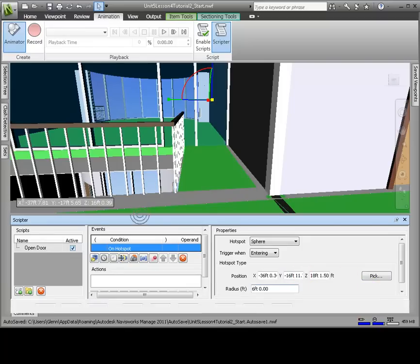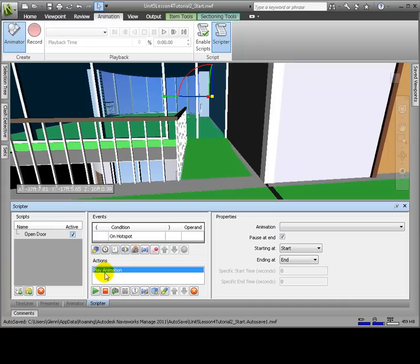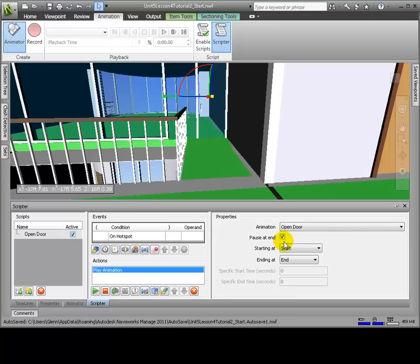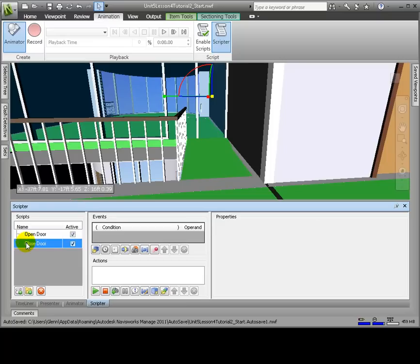In the Actions section, we'll click Play Animation as the event to be triggered. Now in the Properties section, click the Animation dropdown, and Scene 1, and select Conference Door Animation. Change Starting At from Start to Current Position.